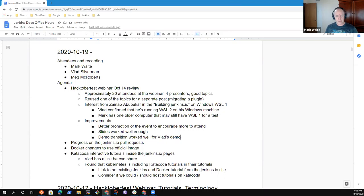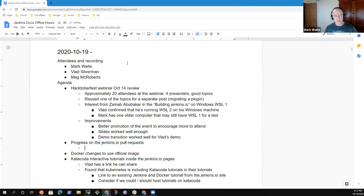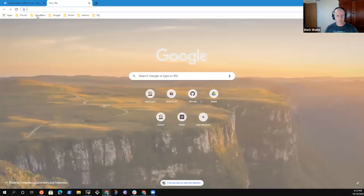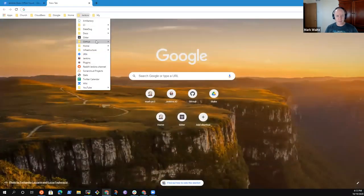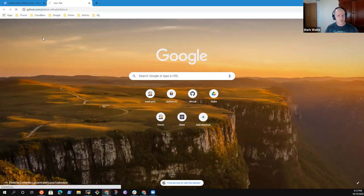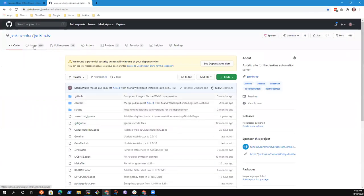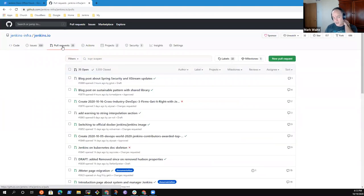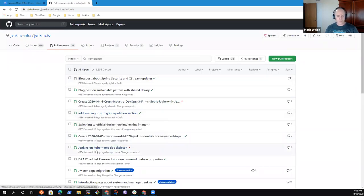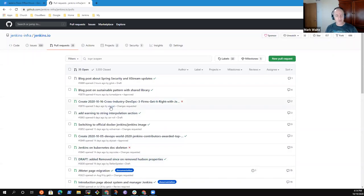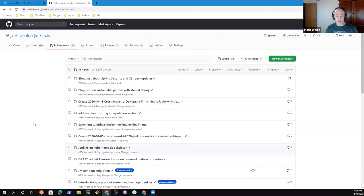Good. Well, I thought that the demo transition, the transition to your demo worked smoothly and well. We didn't have any screen sharing failures or problems that way. Good. Okay. Excellent. Shall we take the next topic? So progress on the pull requests. Right now we've got, let's take a look at what we've actually got.